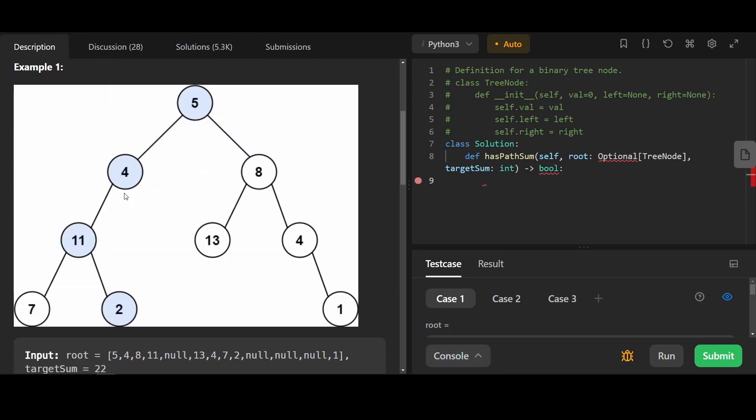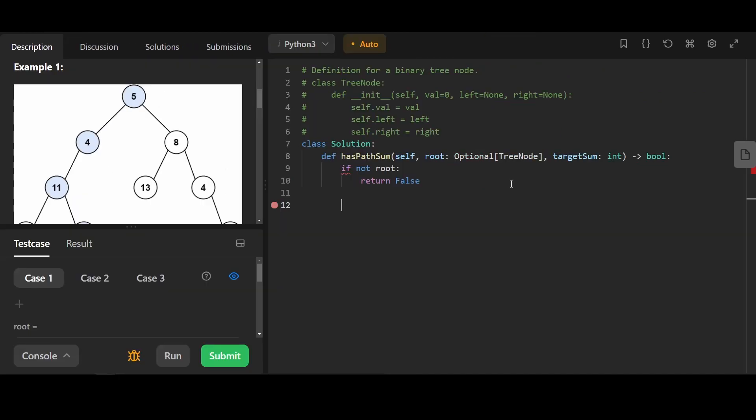What this means is basically we want to check if there's a path from root to leaf that equals to a target sum.